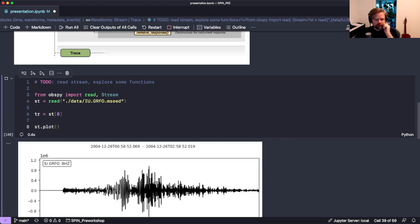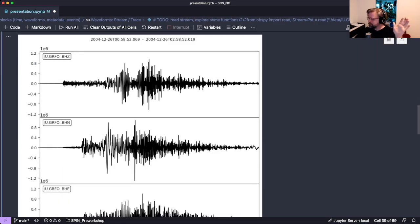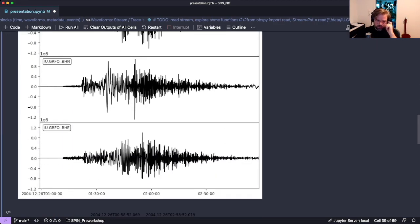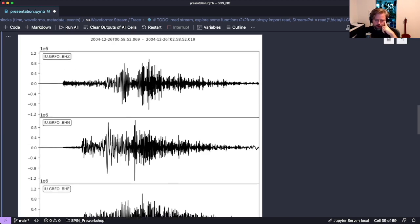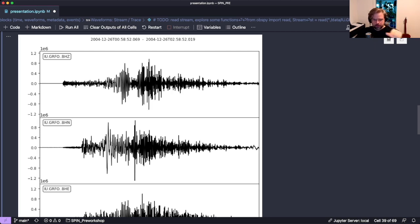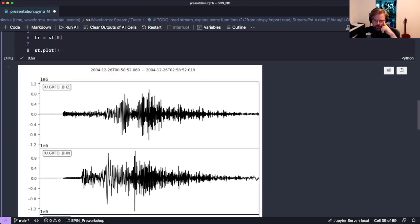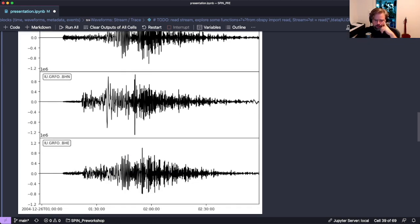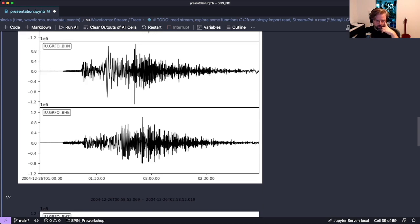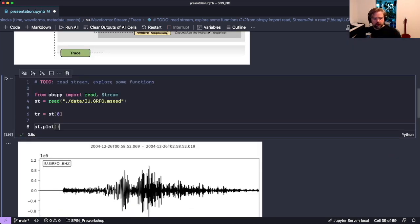There are really convenient functions on streams - for example, we can just call stream.plot() and it will plot everything. It plots proper time axes from start to end, labels the three components of the station, and scales the axes reasonably. In this case it's an earthquake recording. This is very convenient for quick data exploration.